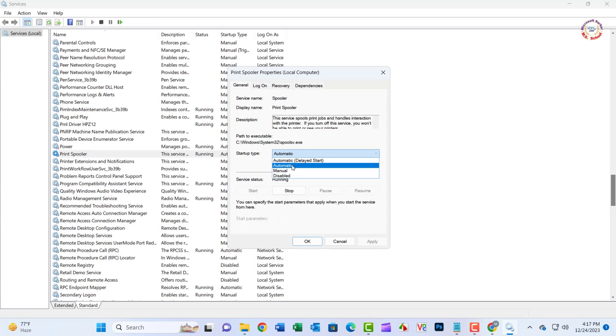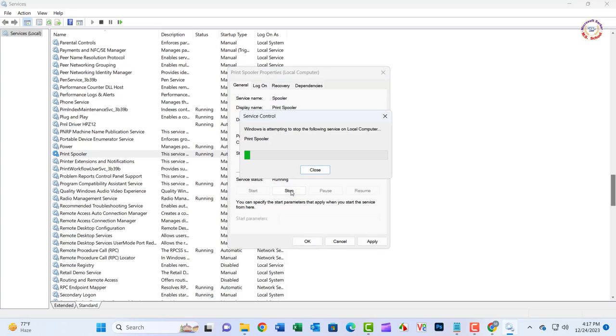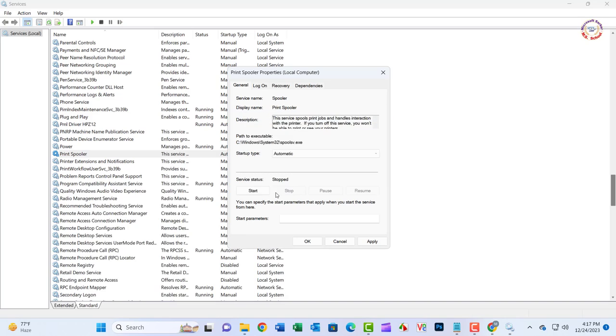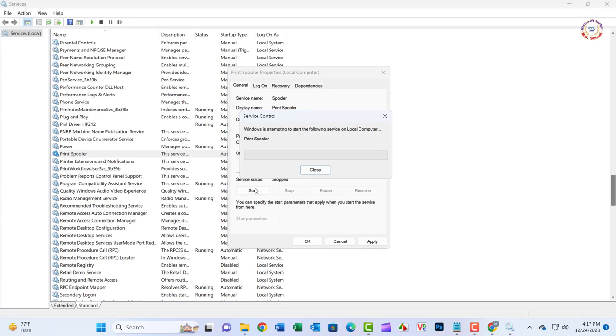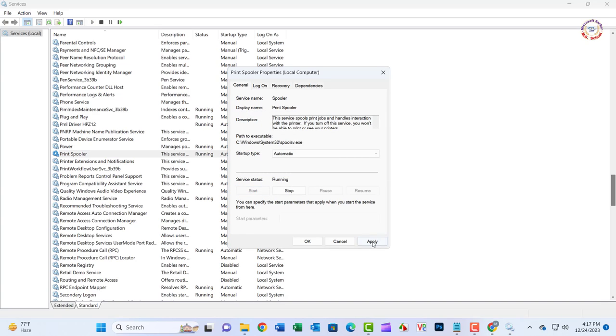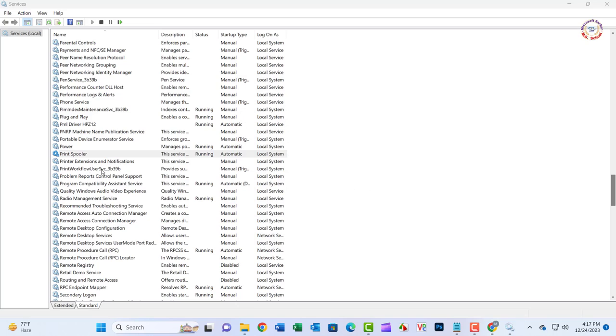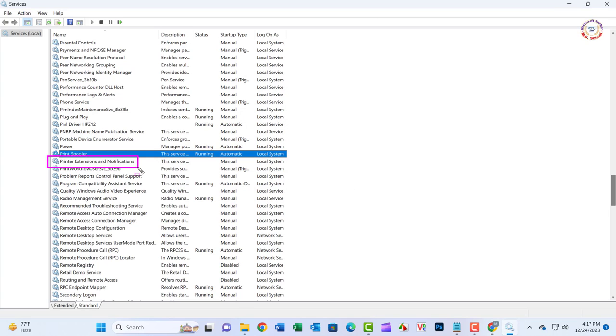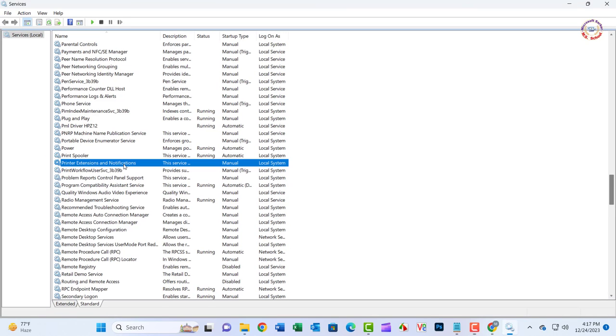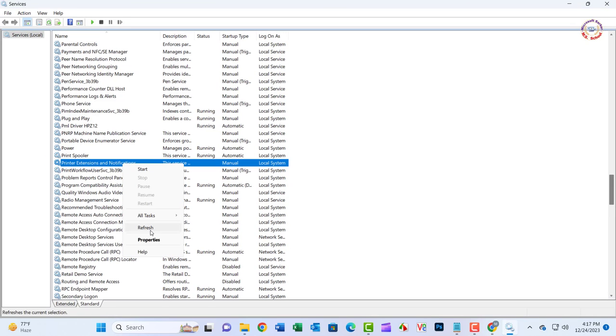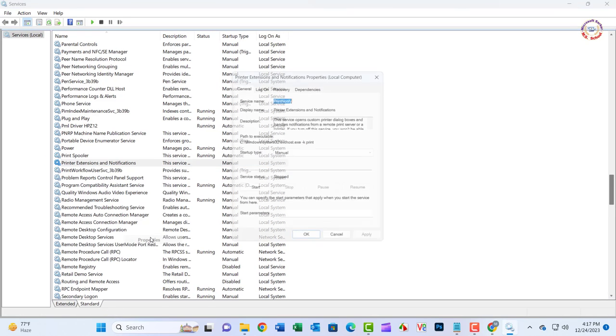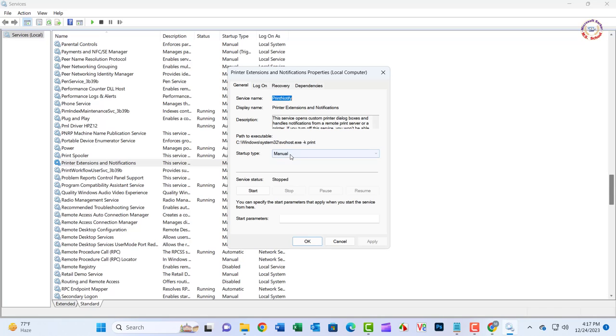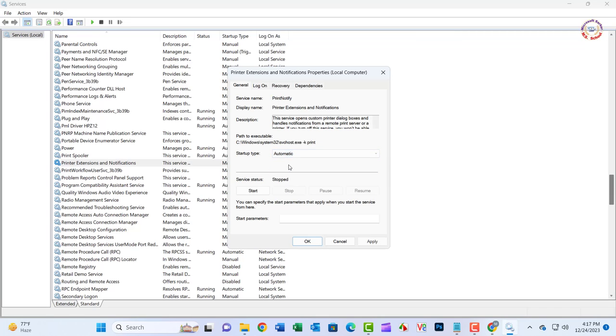Click Apply and then OK. Next, find Print Extensions and Notifications. Right-click on it and select Properties. Under the General tab, select Automatic in the Startup Type dropdown and click Start.